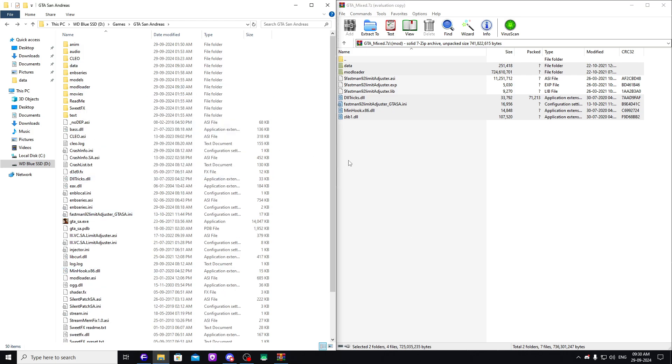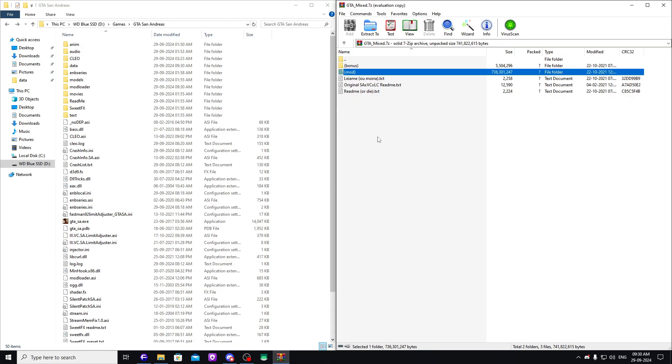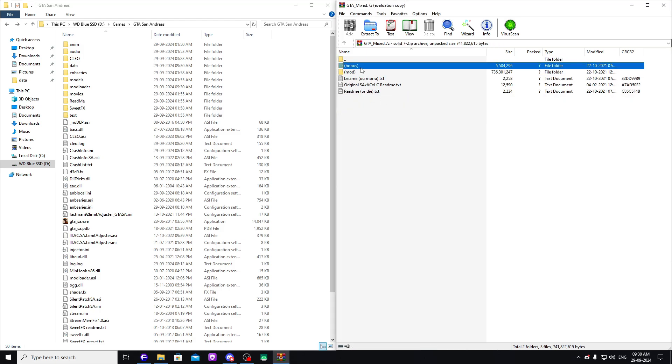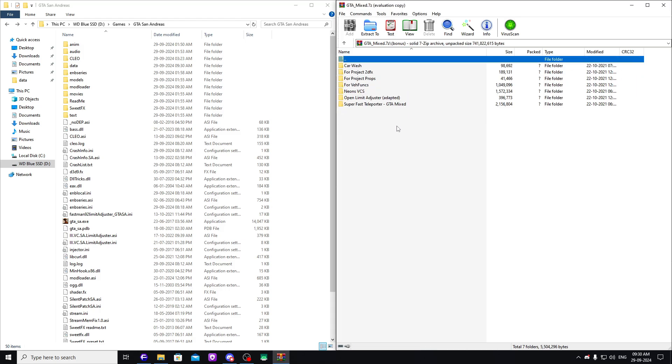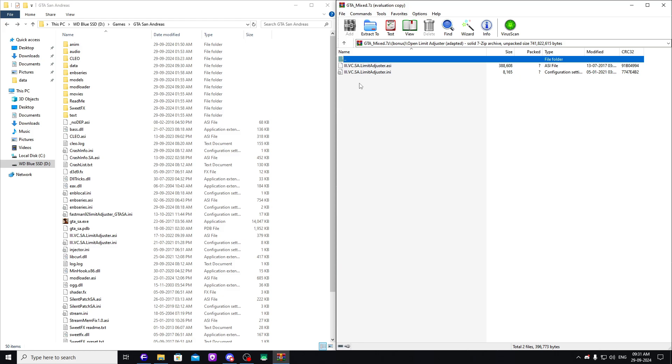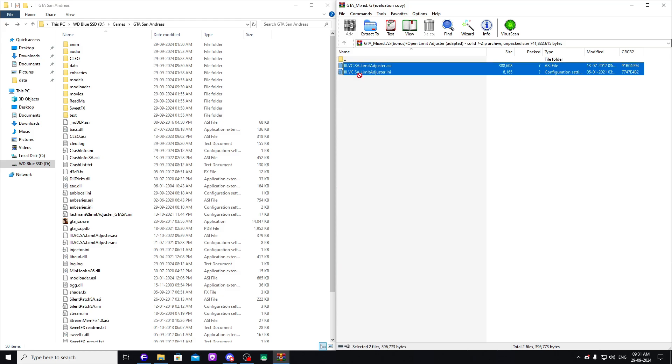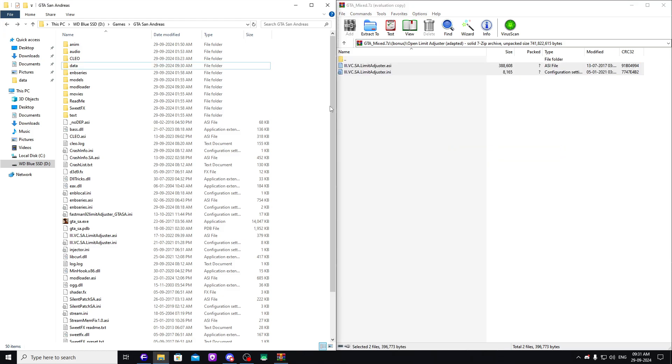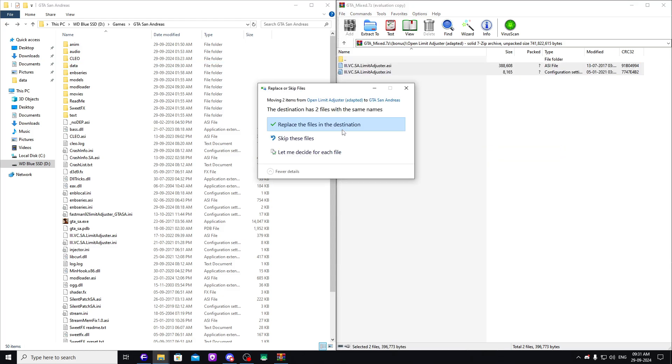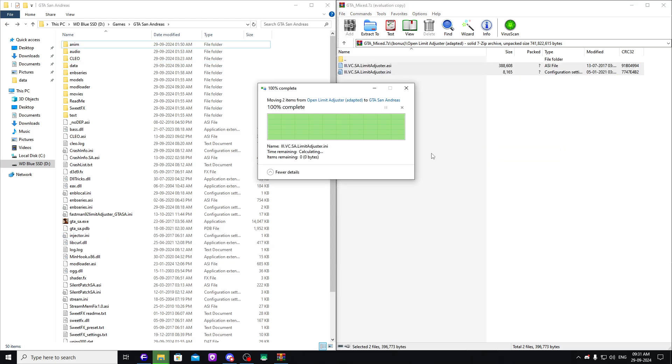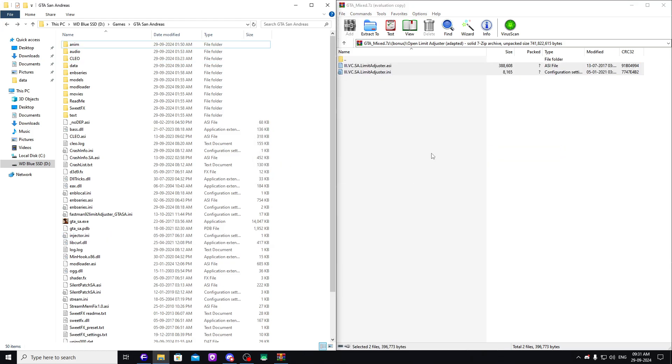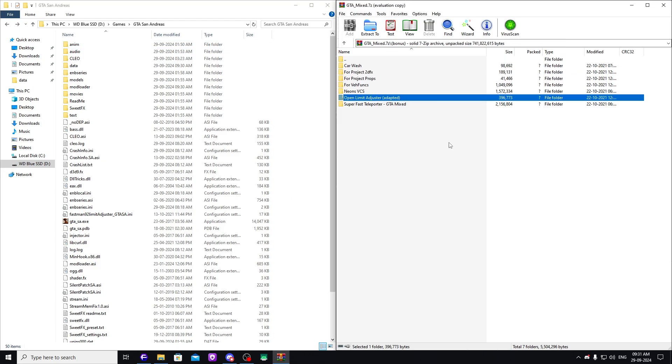Replace the files if you have to. Now you're pretty much done. Now going to the bonuses: if you have any of these mods, like for example I have Open Limit Adjuster, so I'm going to drag and drop this one. This is basically the specific edited version of Open Limit Adjuster which this mod is using.